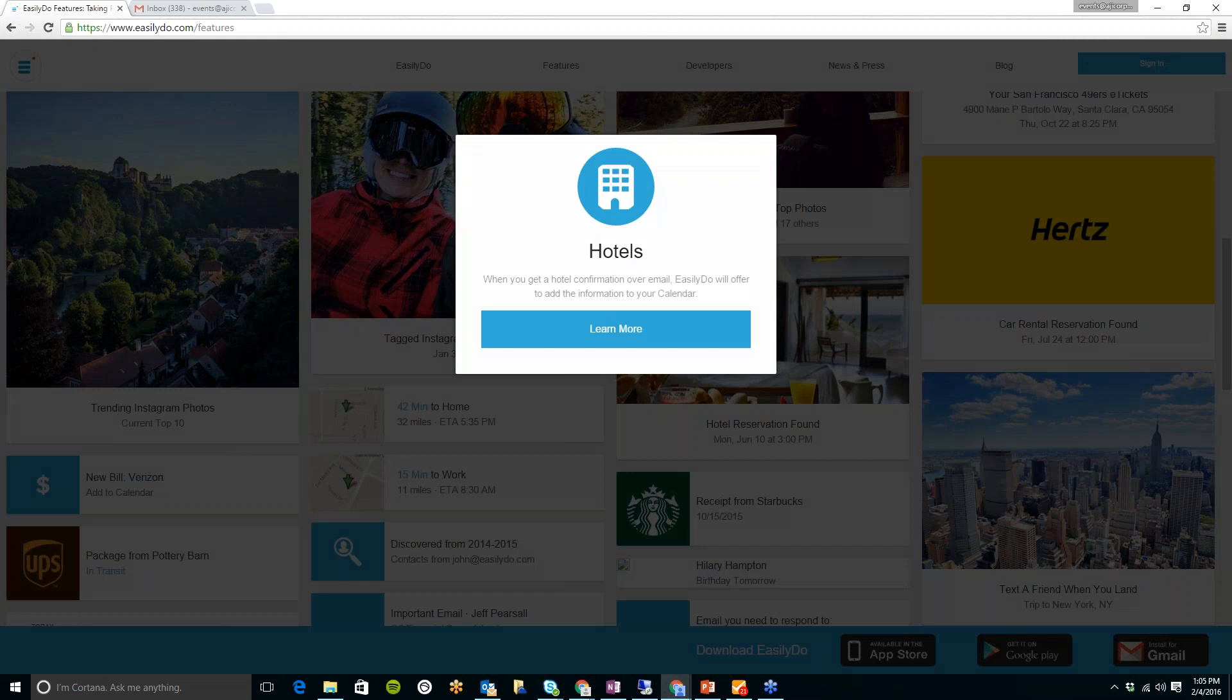It'll also send you a reminder just so you don't forget. So any reservation that comes into your email, you'll get reminded.